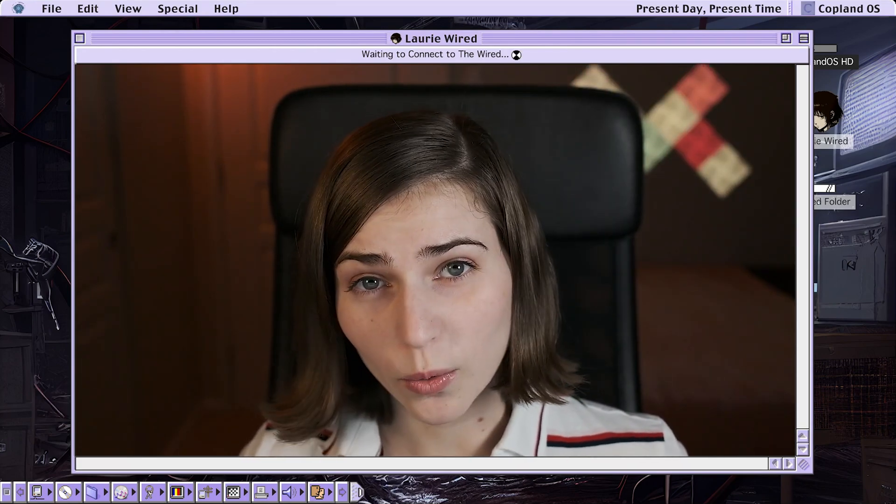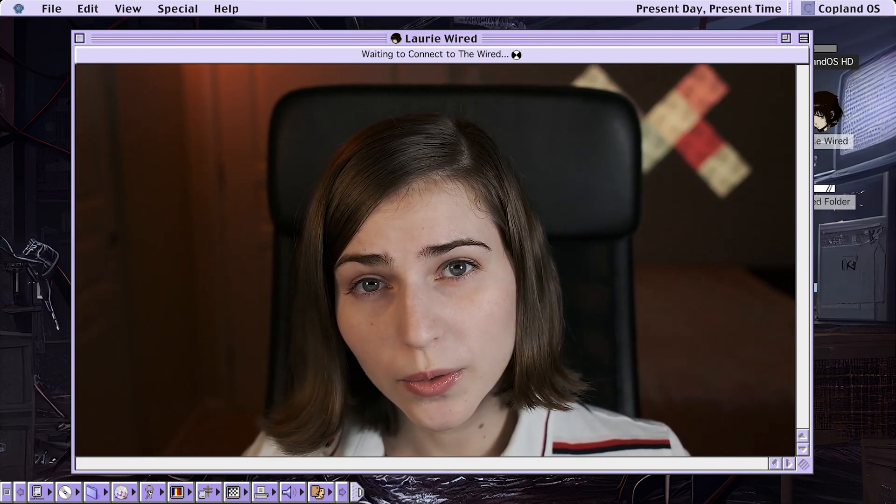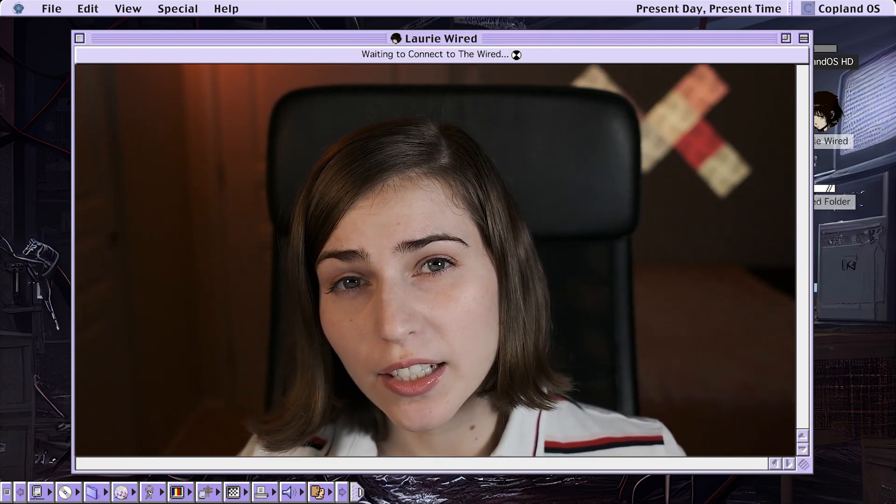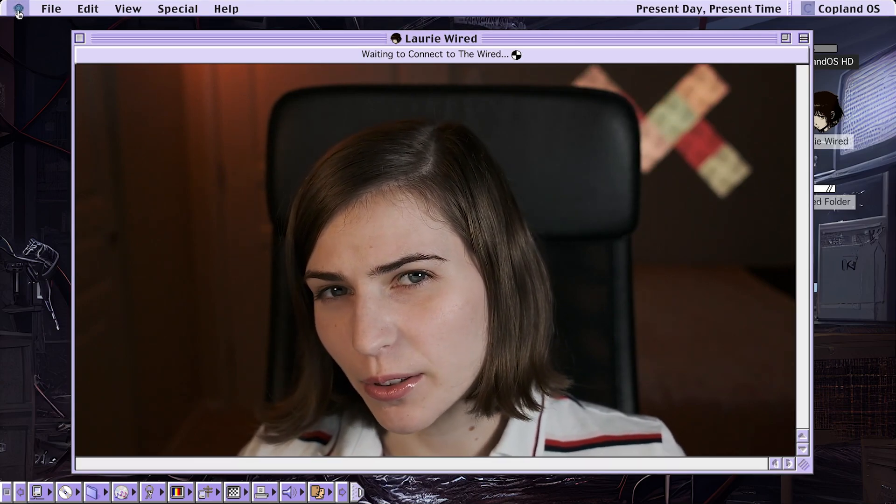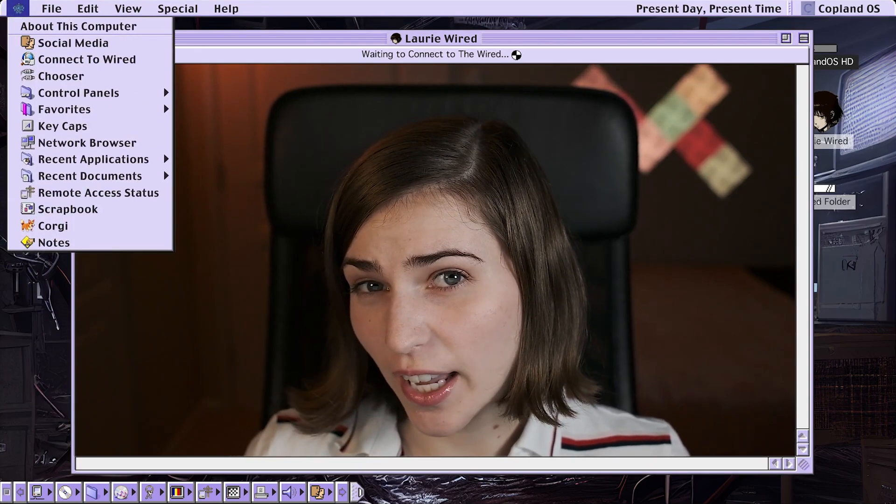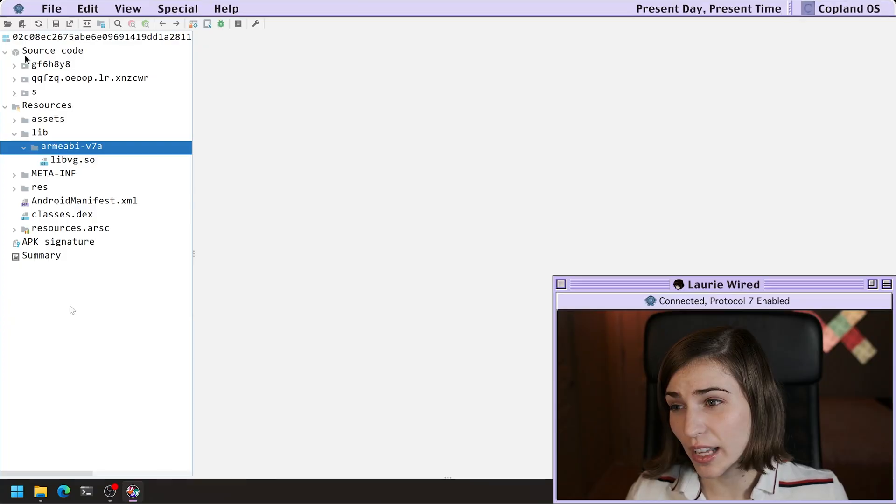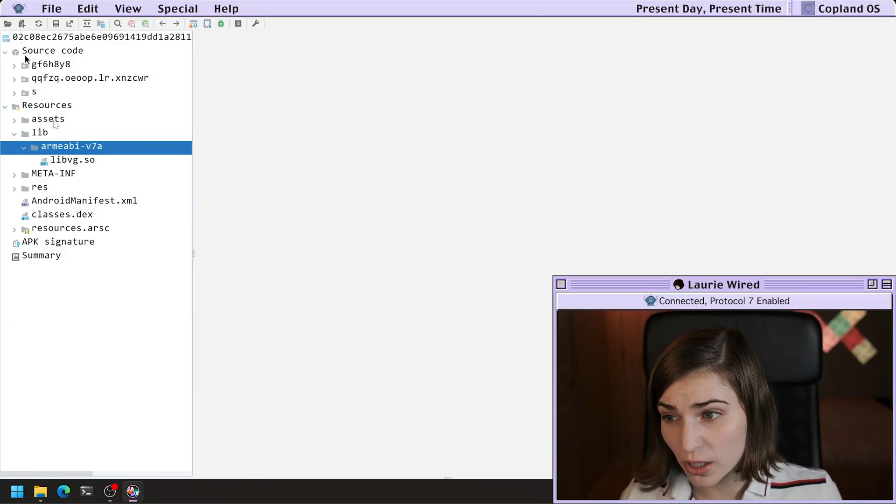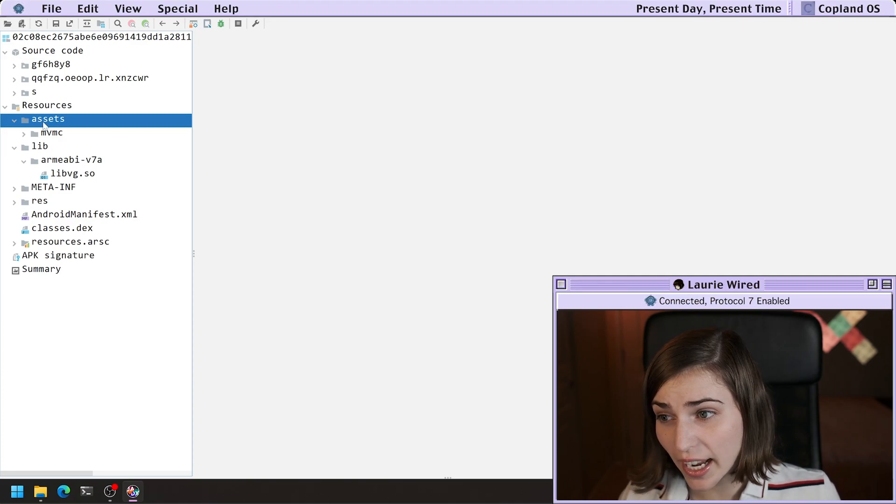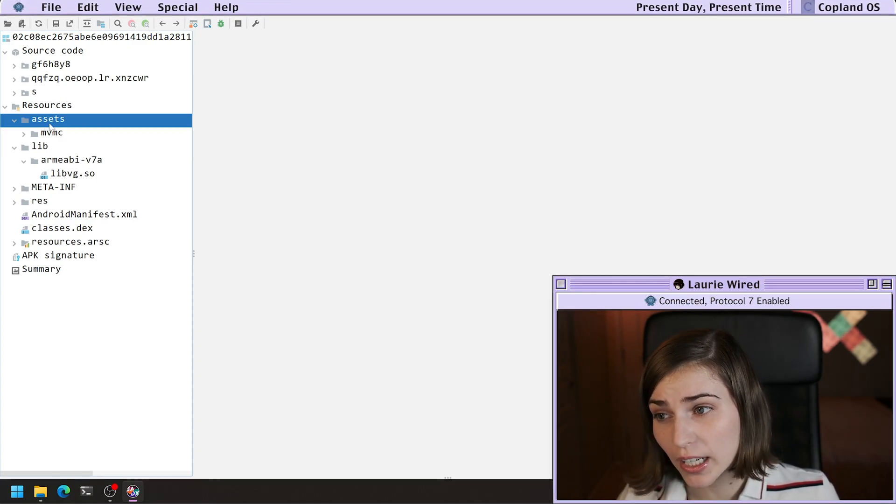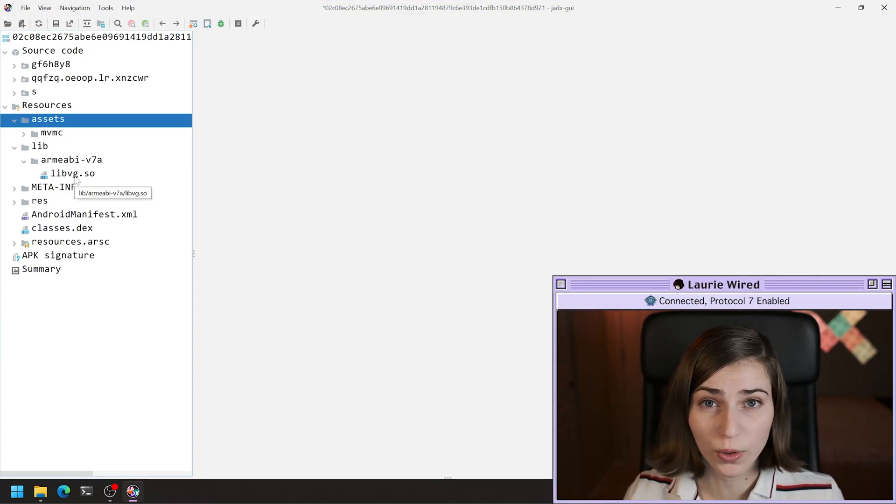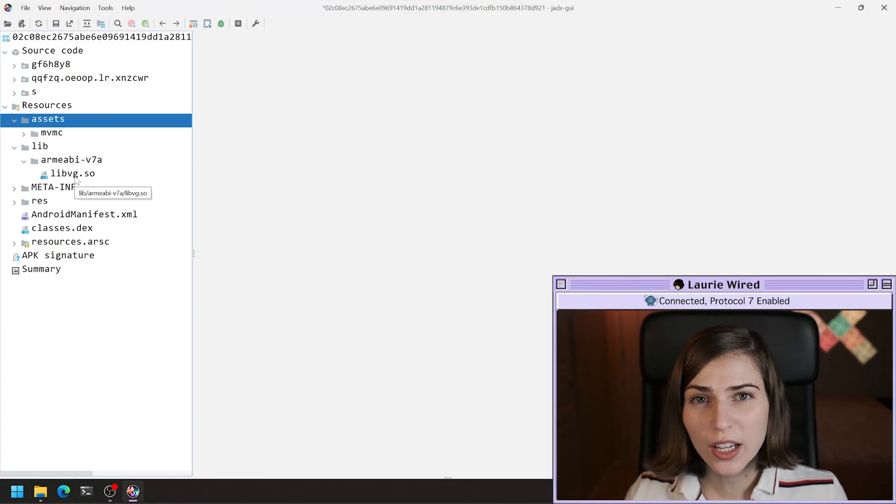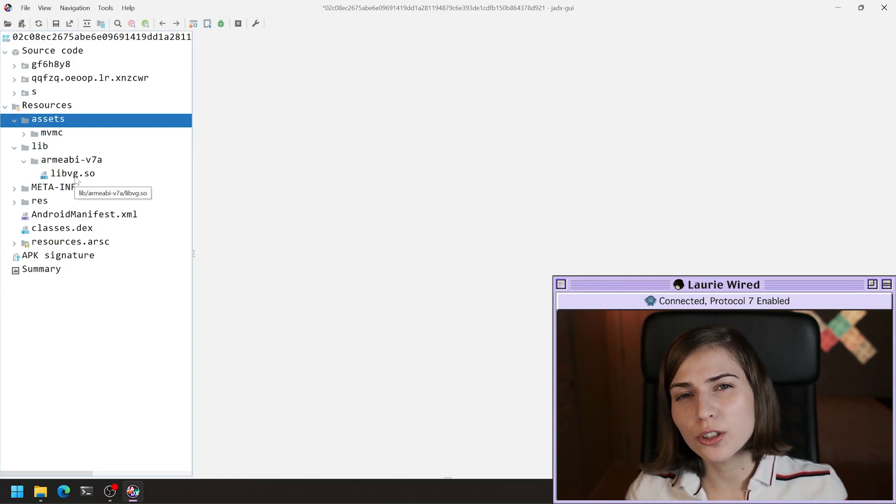One thing to note is that there could be native code. Different .so files elsewhere may be stored inside of the assets or anywhere else that the APK stores files.